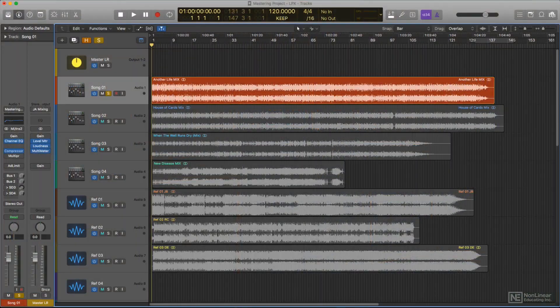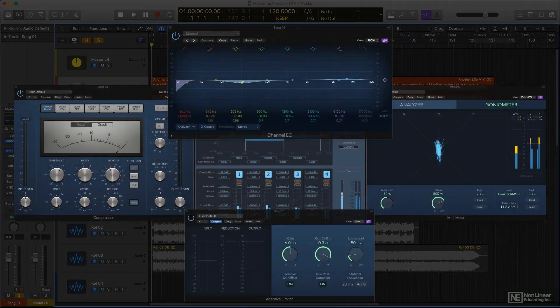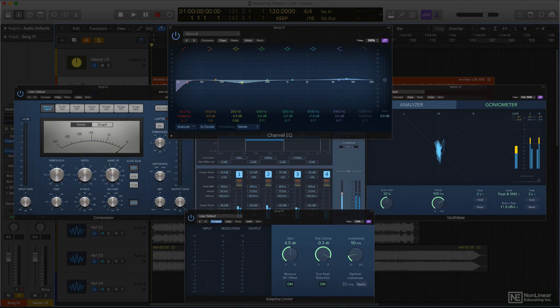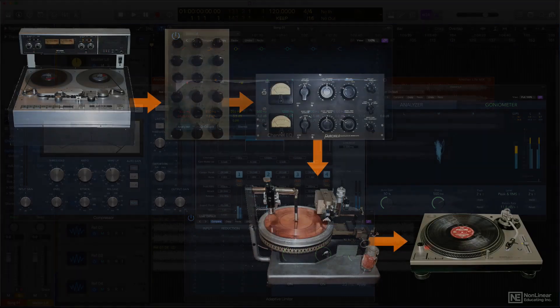Logic has always included one of the most comprehensive collections of plugins, and mastering processing is no exception. Logic's built-in plugins cover virtually all the activities necessary for professional mastering, requiring only a little knowledge and experience to get top-notch results. That's where this course comes in.